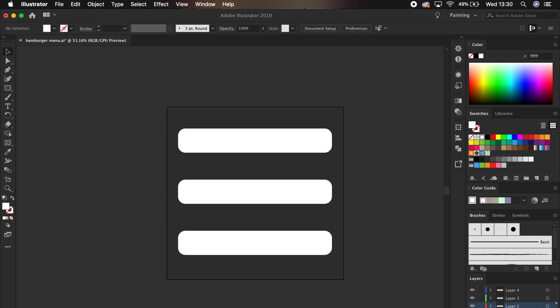Once we've got that, we will create the icon in Illustrator. This is just three rounded rectangles. And the important step here is each shape needs to be in its own layer. Otherwise, you won't be able to animate it.